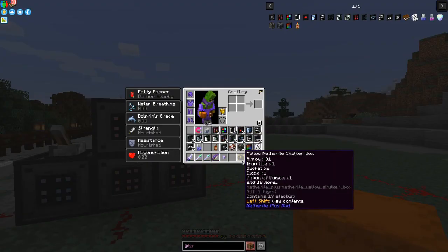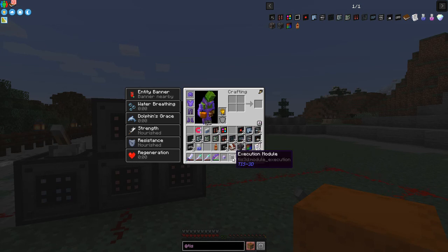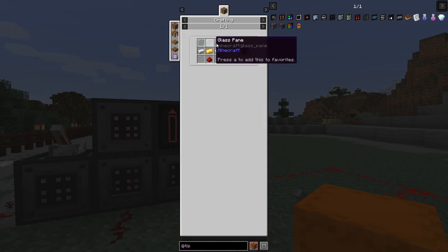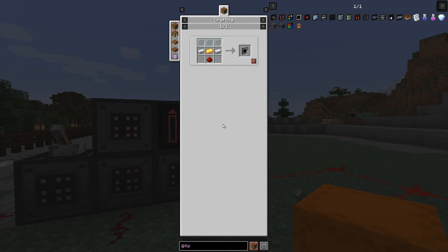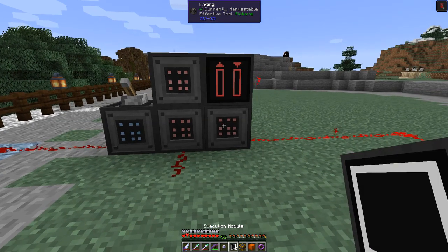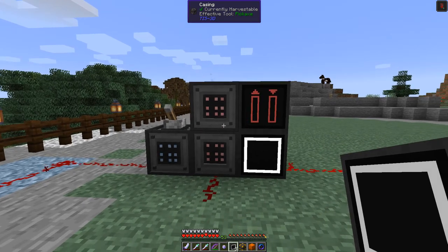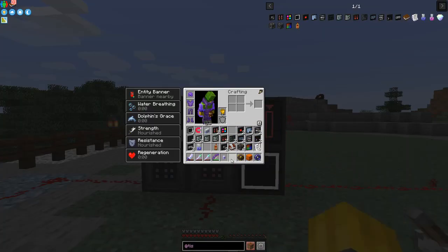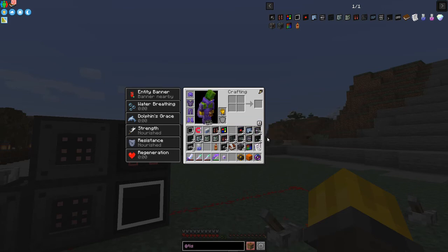Before moving on, I need to put an execution module on these blocks. The execution module recipe uses three gold — it has gold instead of redstone, repeater or comparator. I'm going to put an execution module on this casing here, and maybe on another one later. For now, let's write the program.